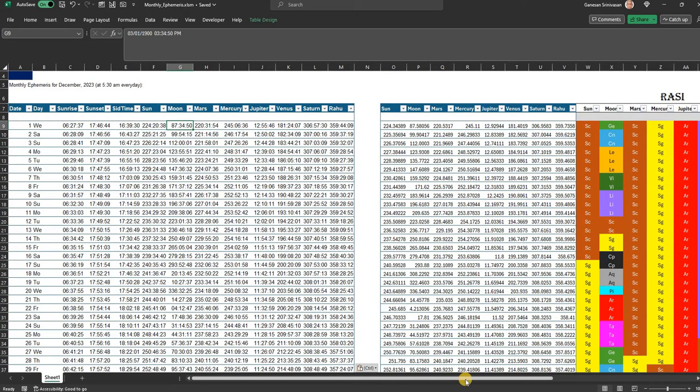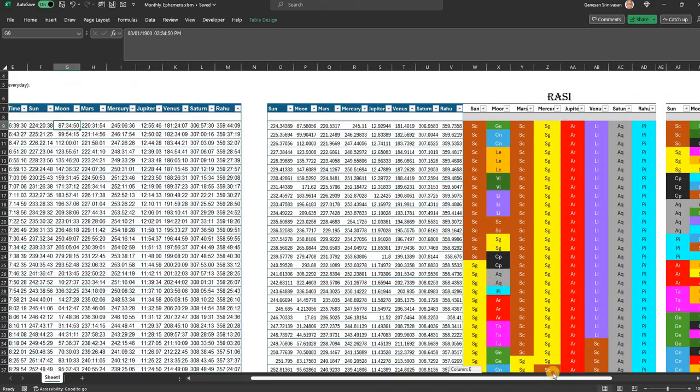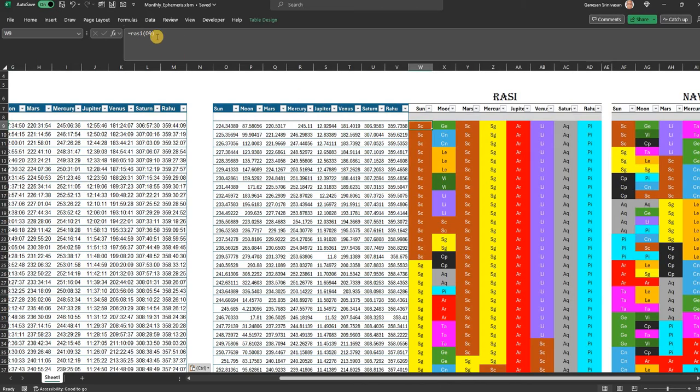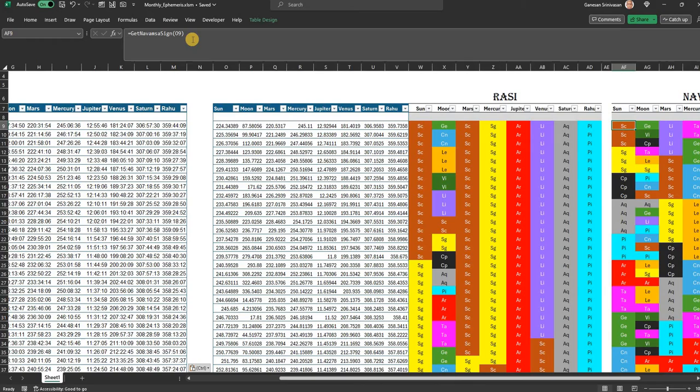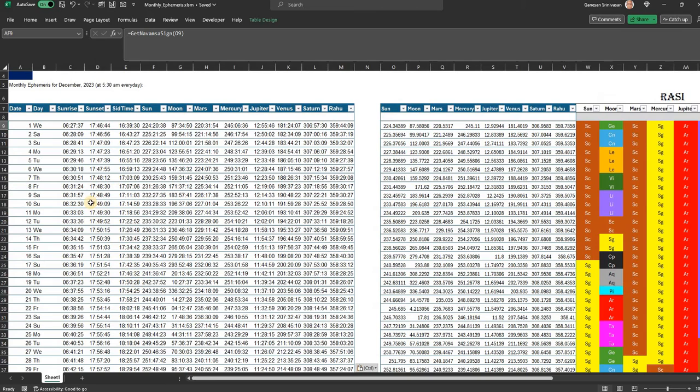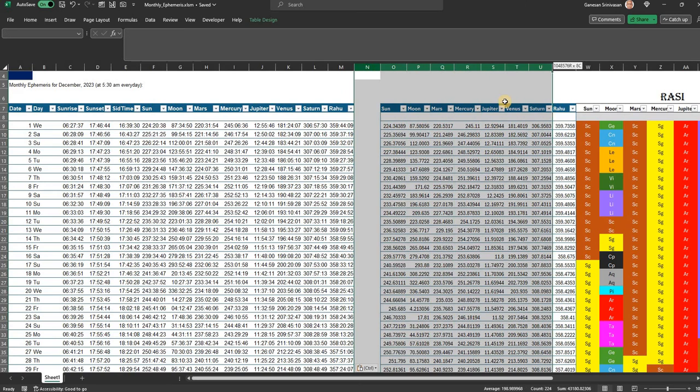Then what I have done here is decimal degrees. From the decimal degrees you know what is the Rasi for that particular decimal degree, and you know the Navamsa also for the decimal degree. So for the entire month, once you have pasted it, maybe you're not interested in these degrees and all, you can maybe hide all these things.